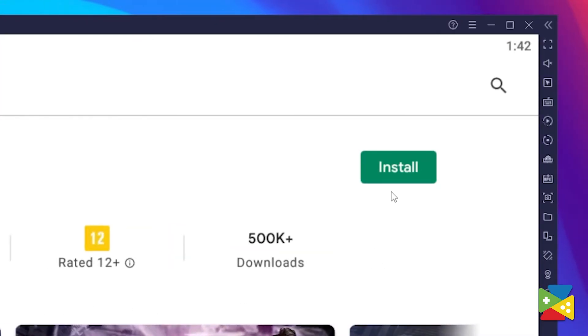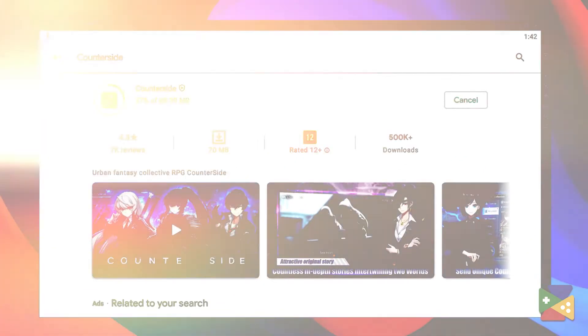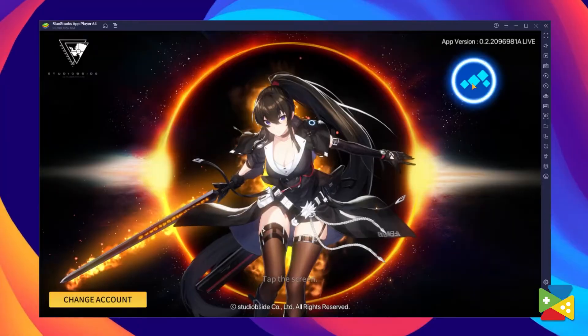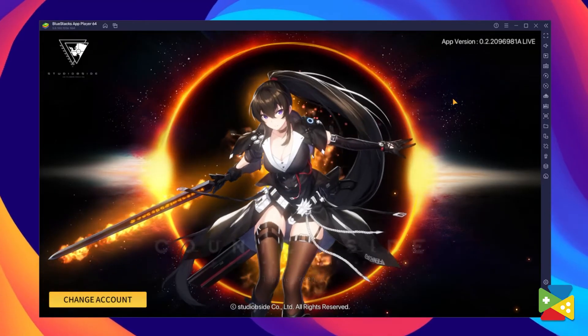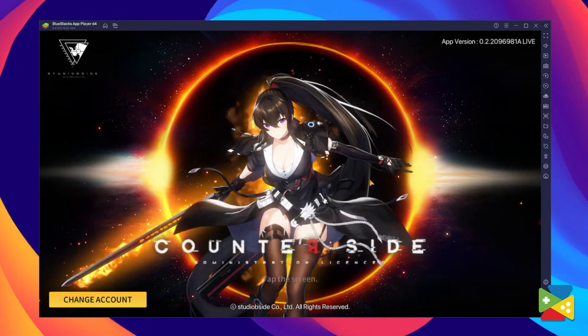Now just click on install. And once the installation is finished, the icon will pop up here on the home screen. Just click on it and you're all set to start playing.